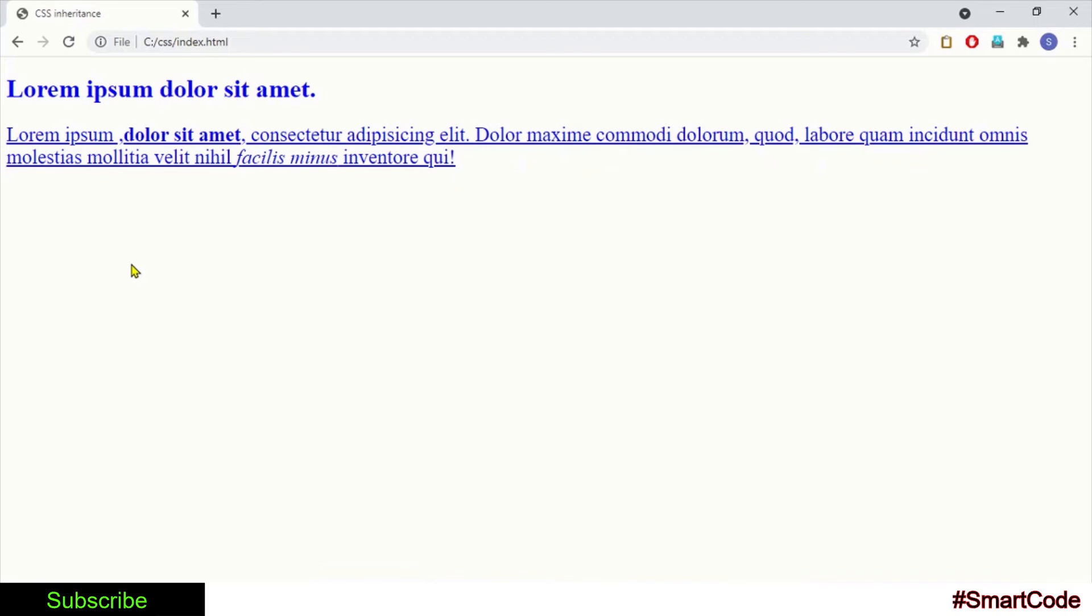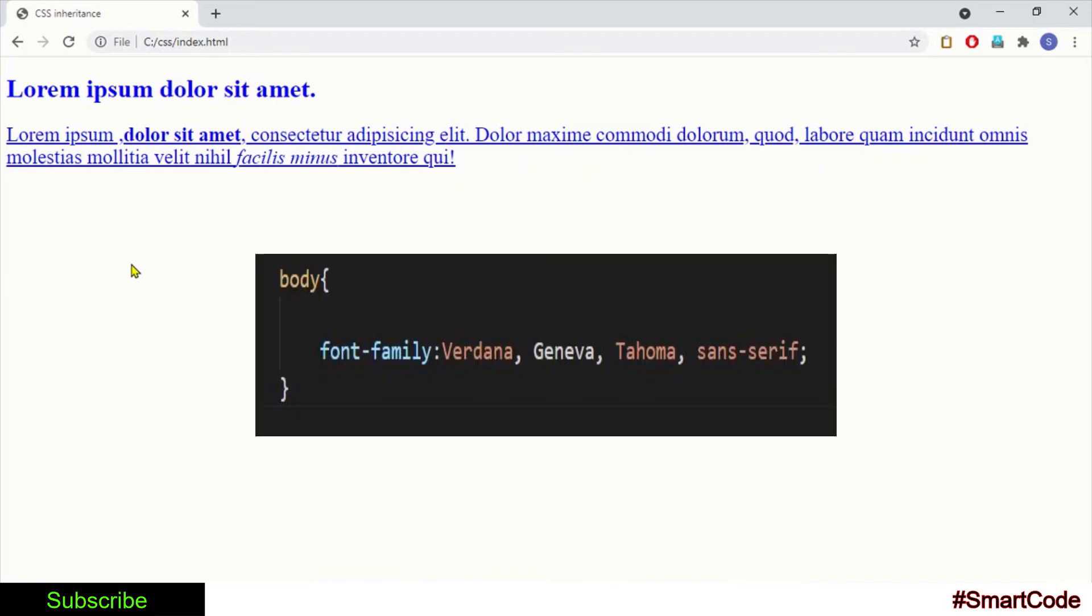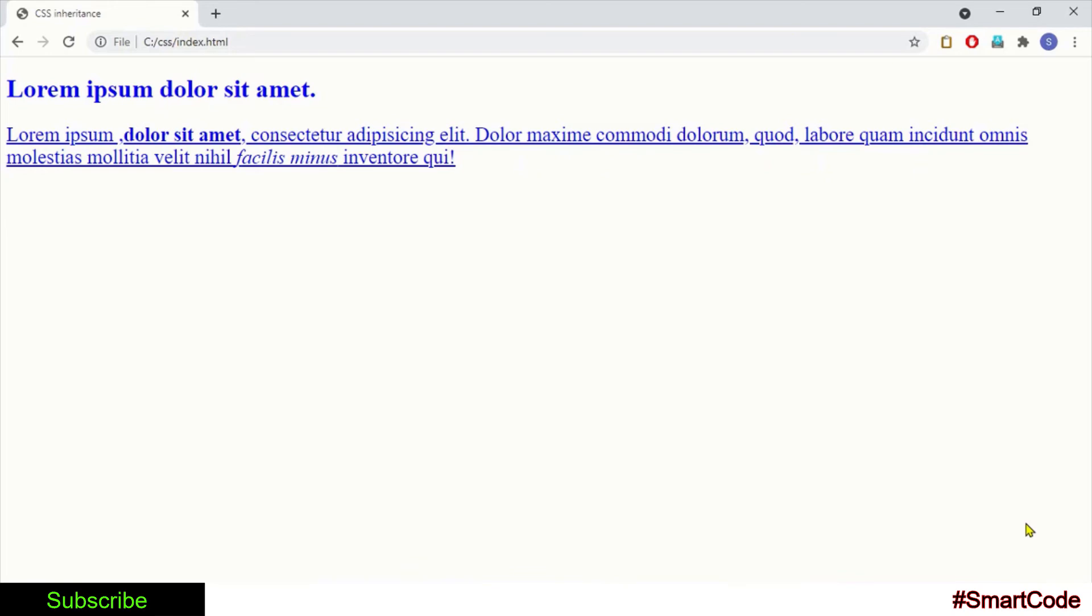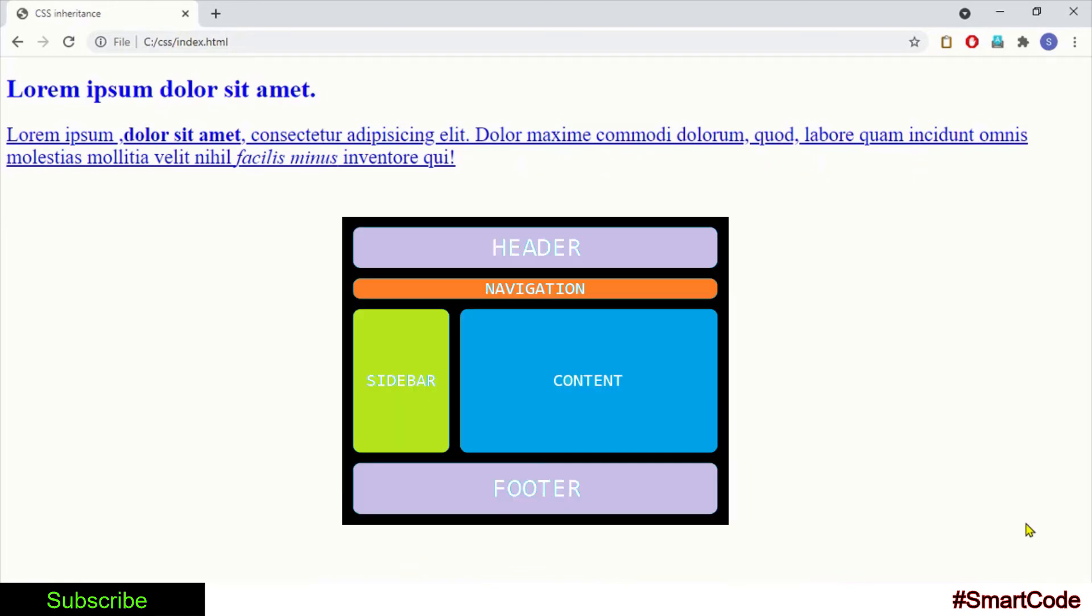You just need to create a font style for the body tag and all of the tags on the page inherit that style. You can even use inheritance to define different sections of a page like banner, sidebar, or header.